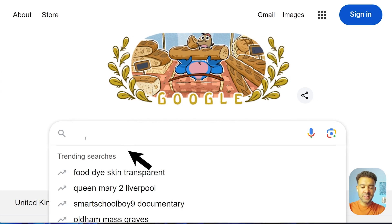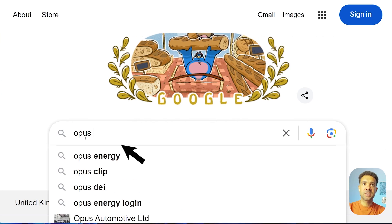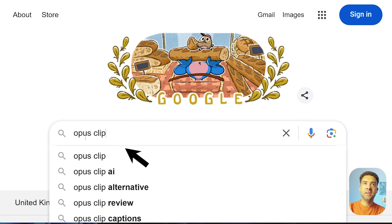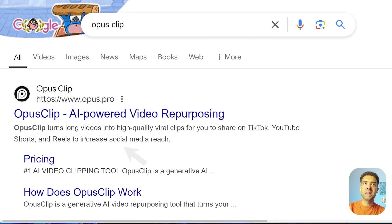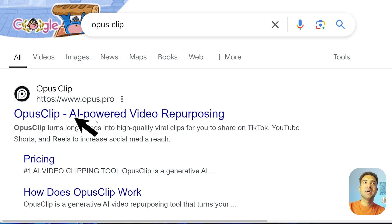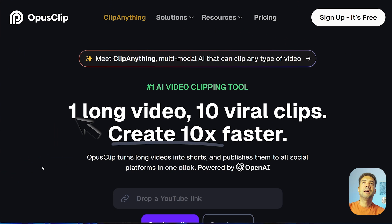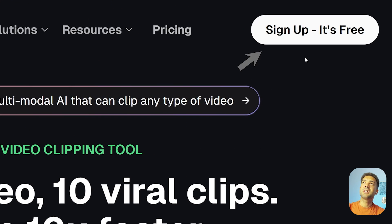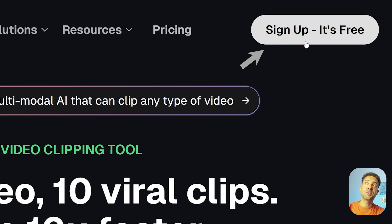To start, you just need to head to the Opus Clip website. You can find it by typing Opus Clip into Google and clicking on the top link, and once you're on the website just click the button up here to use Opus Clip on a free trial.